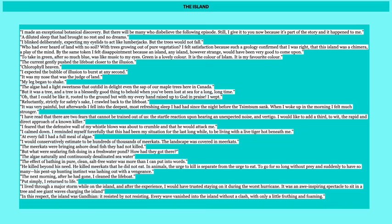A diluted sleep that had brought no rest and no dreams. That speaks about how he's suffering. I blinked deliberately, expecting my eyelids to act like lumberjacks, but the trees would not fall. He sees the trees, he thinks it's some sort of joke or hallucination, but he keeps blinking and they're still there. Who had ever heard of land with no soil, with trees growing out of pure vegetation? I felt satisfaction because such a geology confirmed that I was right, that the island was a chimera, a play of the mind. By the same token, I felt disappointed because an island, any island, however strange, would have been very good to come upon.